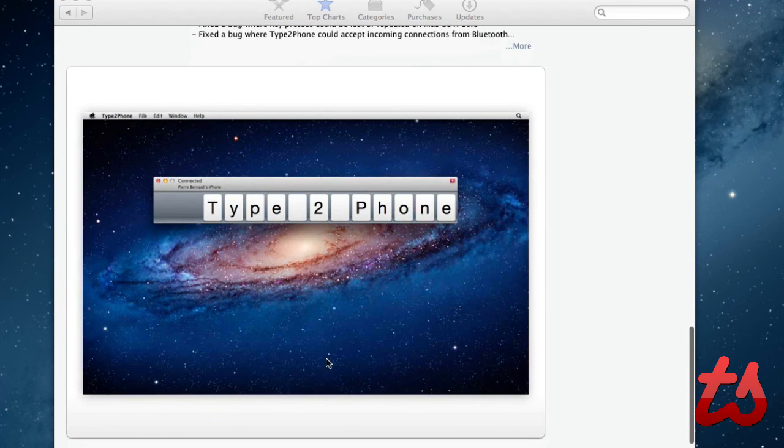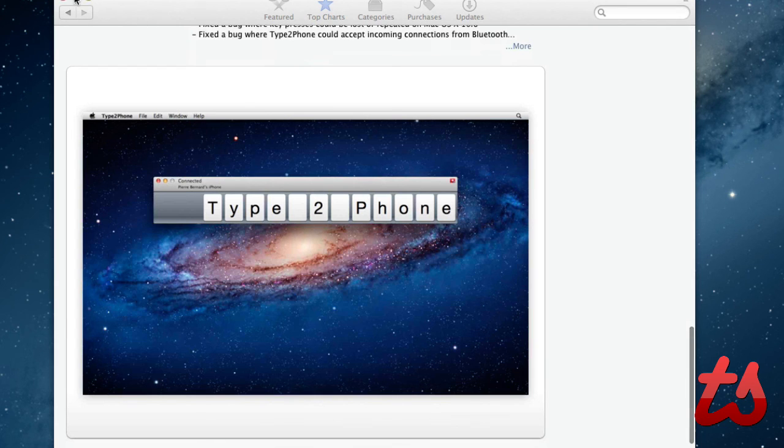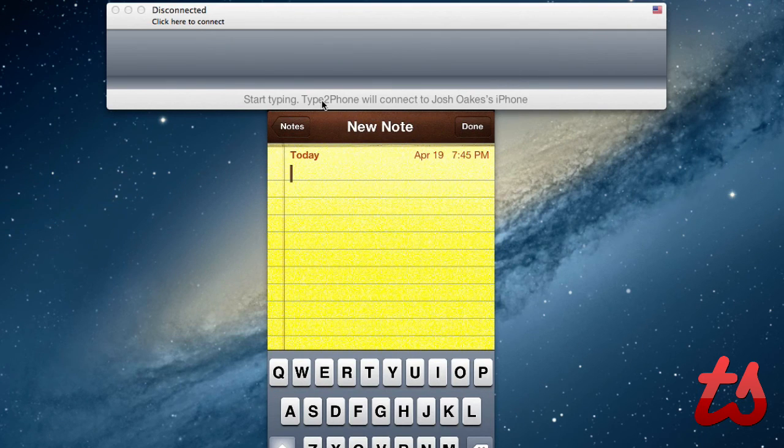As you can see here from a screenshot, you can connect to your iPhone and type from there. So I will show you a demo.